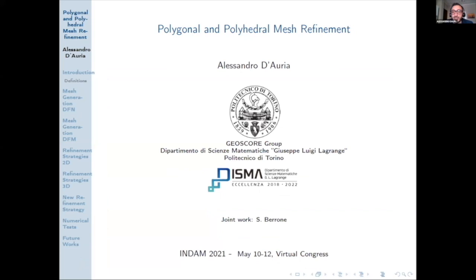Good morning, everyone. Thank you for the introduction and for the invitation to this conference. I will talk about Polygon and Polyhedron Mesh Refinement. It is a joint work with Professor Perrone.